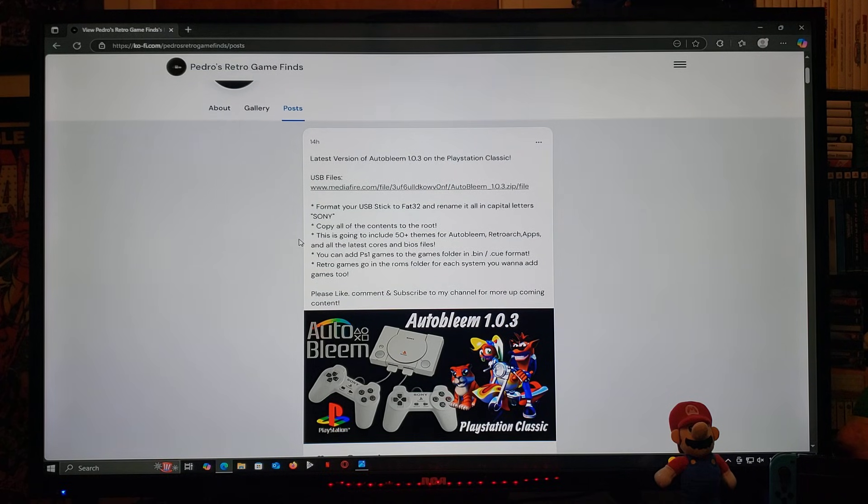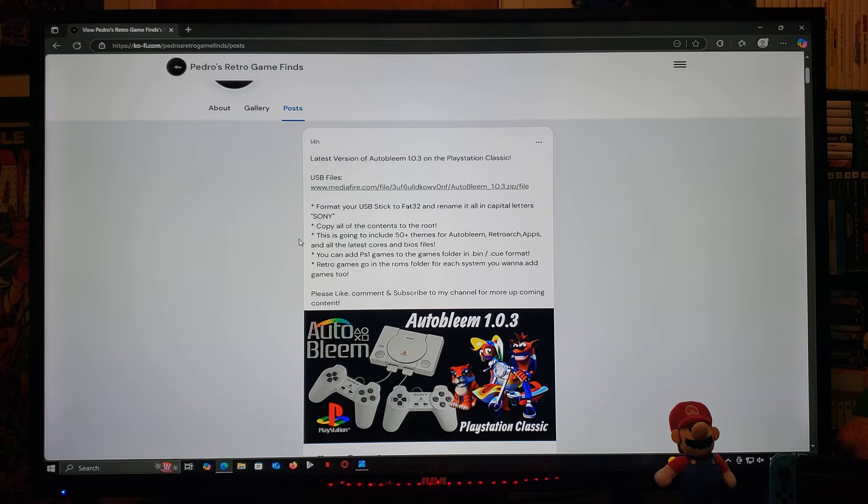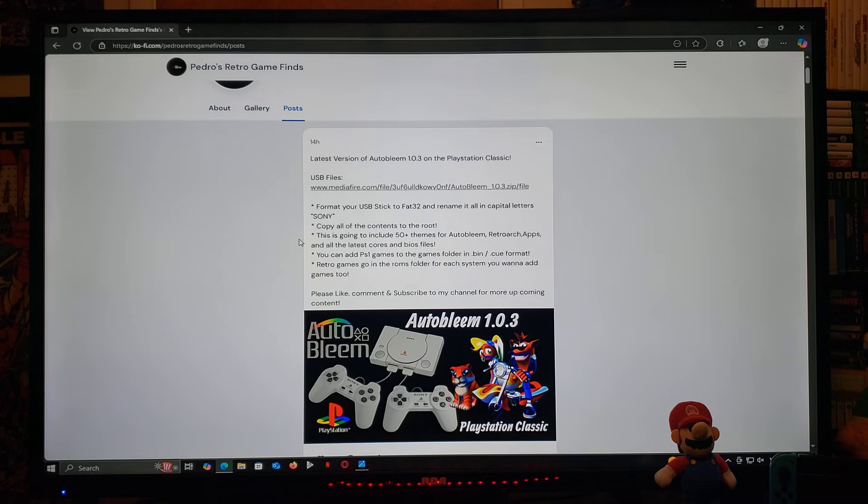So, you're going to need to format your USB stick in FAT32, and rename it in all capitals, Sony. Make sure you do that or it's not going to work. Copy all the contents to the root.